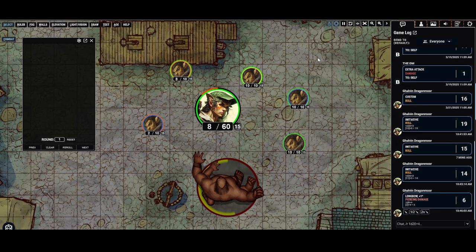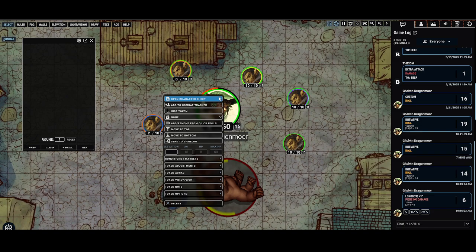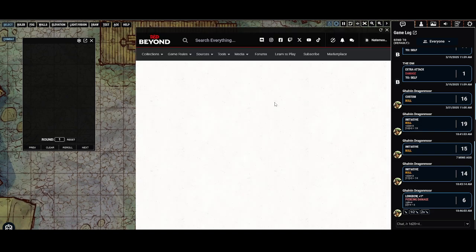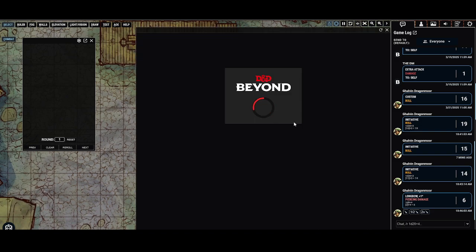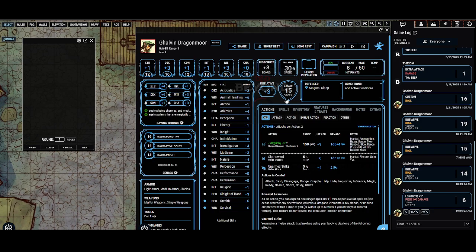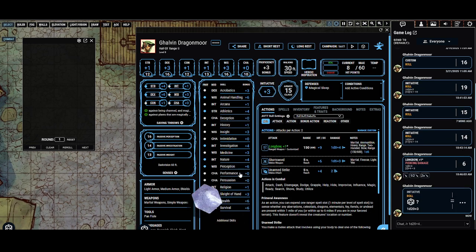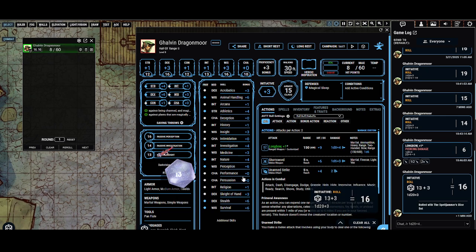Now that we have declared initiative, I tell the characters to roll initiative, and they will do that directly from their character sheets by clicking the initiative button. You can see it rolls the dice, and they rolled a 13 on the dice, plus 3 is 16.